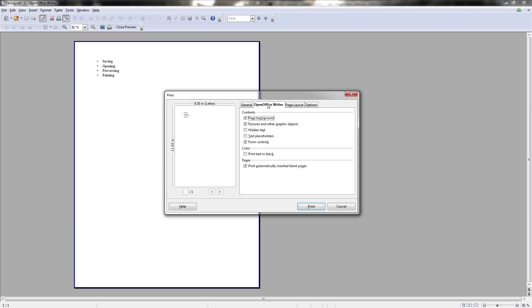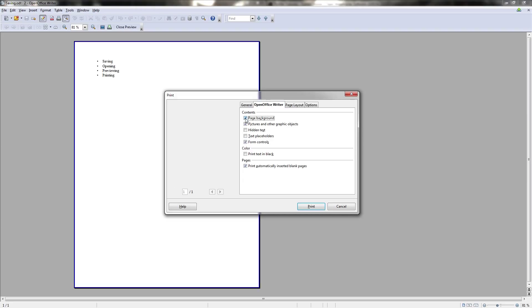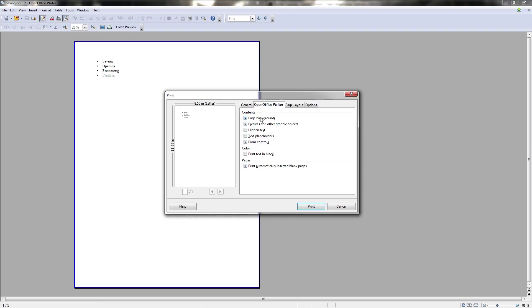For instance, if you have a page background set, you can remove it by unchecking this box. You won't see anything here because of course, I don't have a page background. And if you have colored text, you can choose to print it as black, even if the text is some other color like blue inside of OpenOffice writer. So those options are good to know about if in case you need to change some things in the actual printing itself.